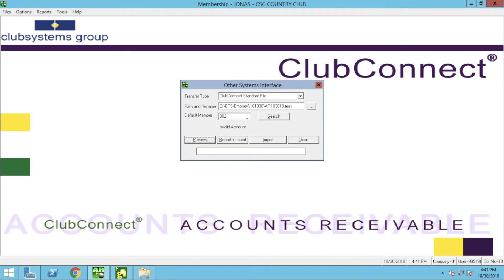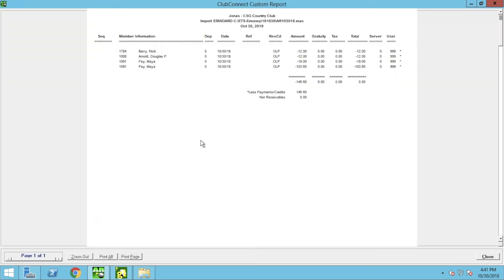Make sure you include a default member number — this is where the charges will post if any of the member numbers are invalid within the payment file. From here, go ahead and click Preview. This will display a preview of the member accounts for you. Once you're done reviewing the preview, go ahead and click Close.